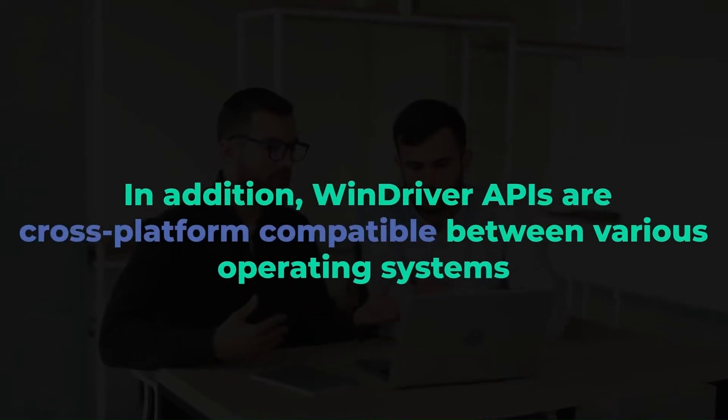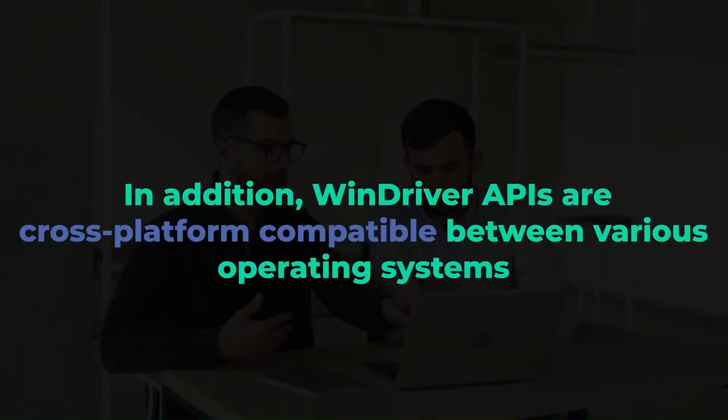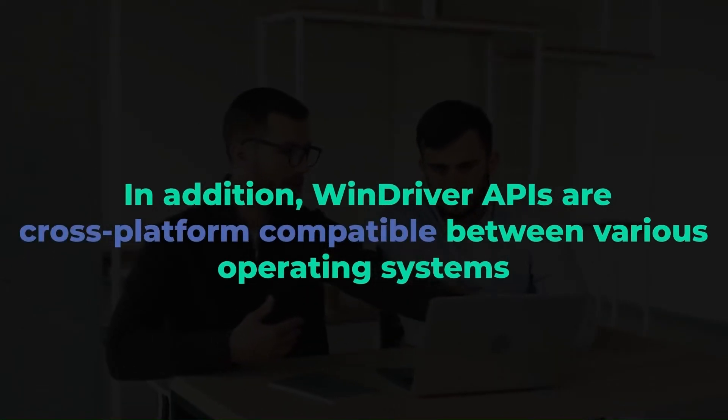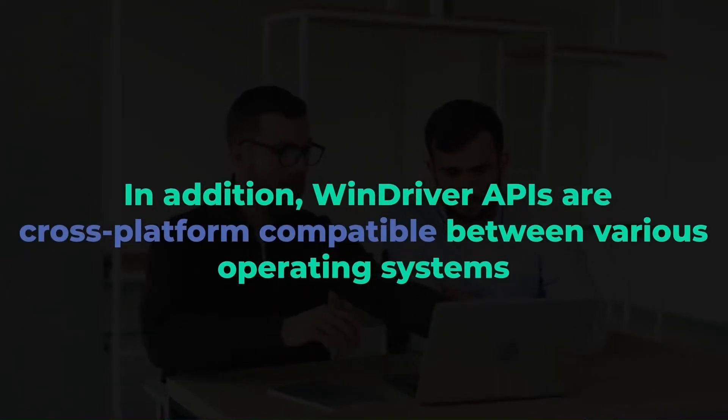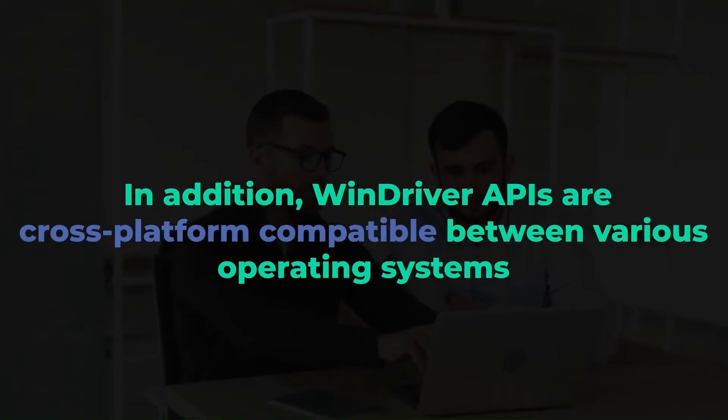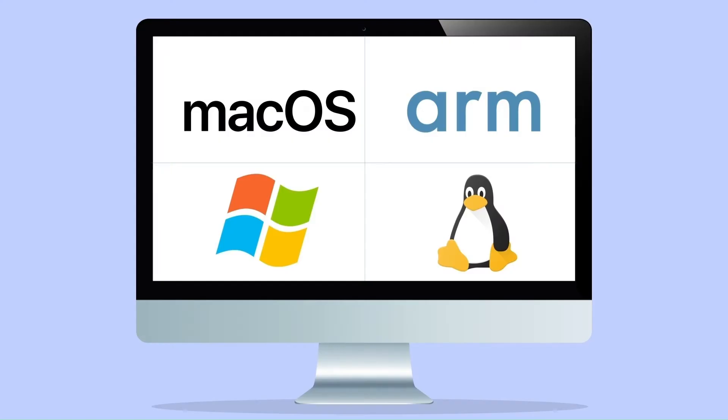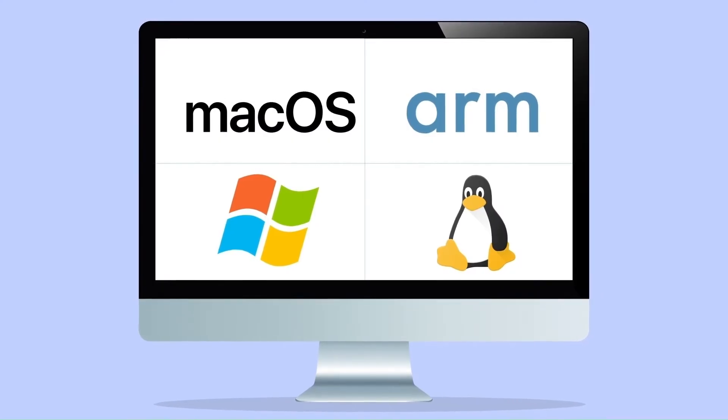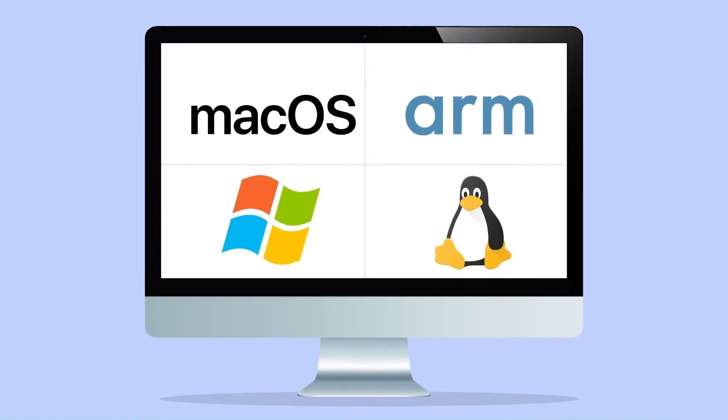In addition, WinDriver APIs are cross-platform compatible between various operating systems, such as Windows, Linux, Linux Arm, and Mac OS.